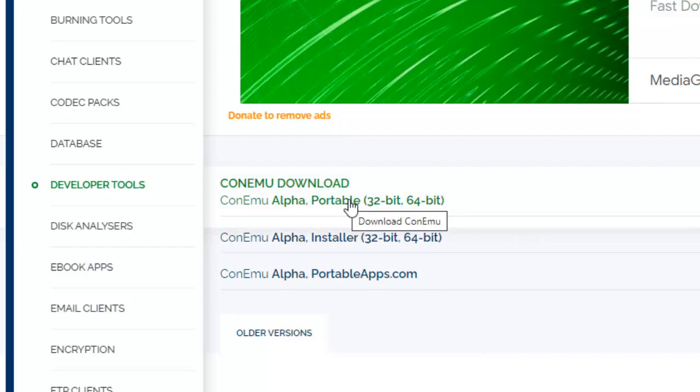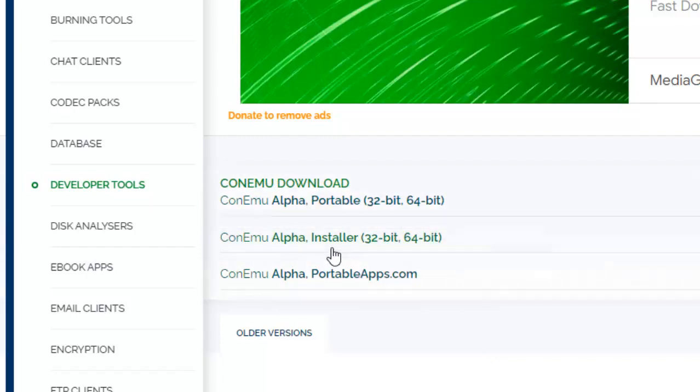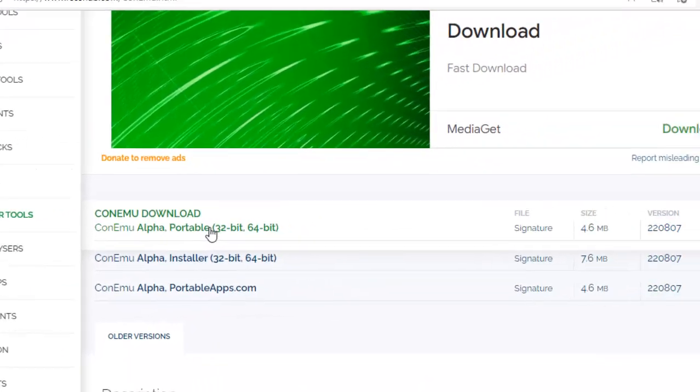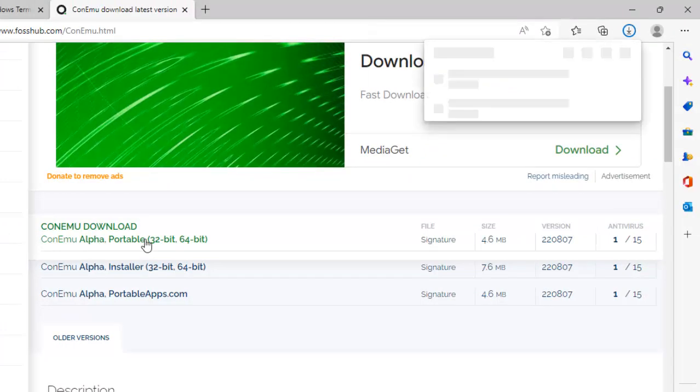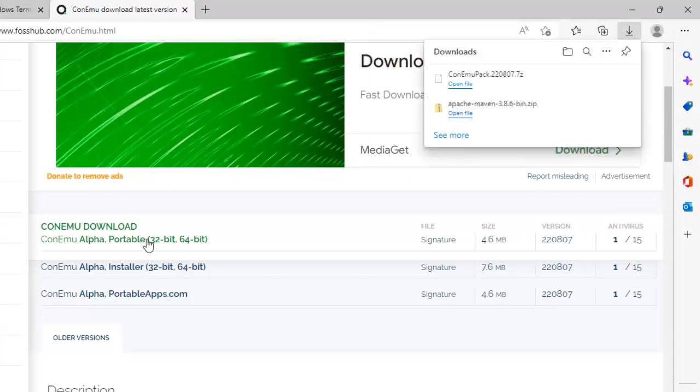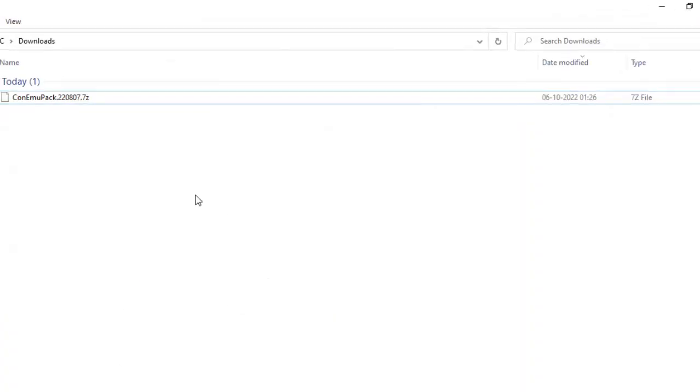So let me click on this portable. You can use the installer also. It depends on your choice but generally I prefer this one. Now the download is complete. Let me go to the download folder.